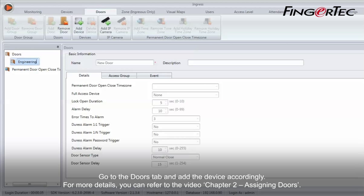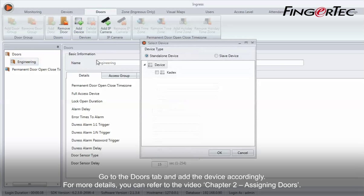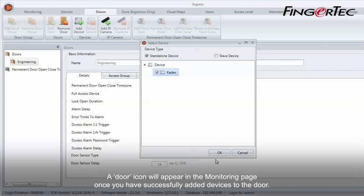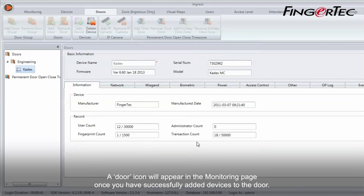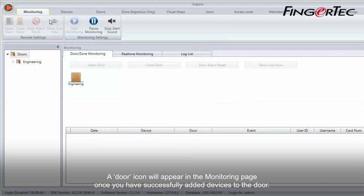For more details, you can refer to the video chapter 2, Assigning Doors. A door icon will appear in the monitoring page once you have successfully added devices to the door.